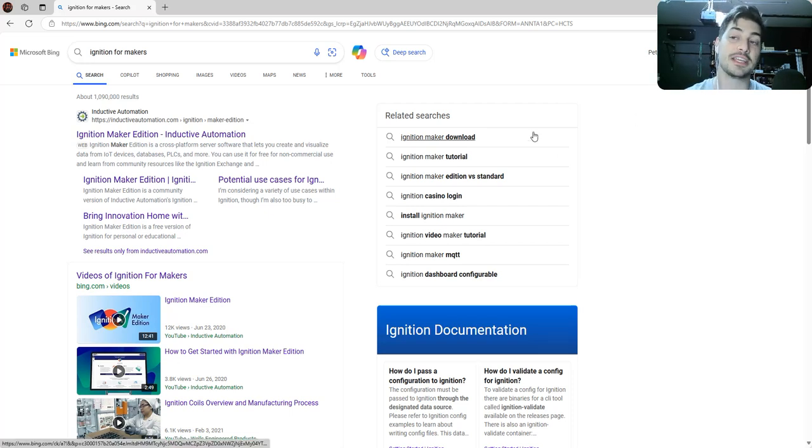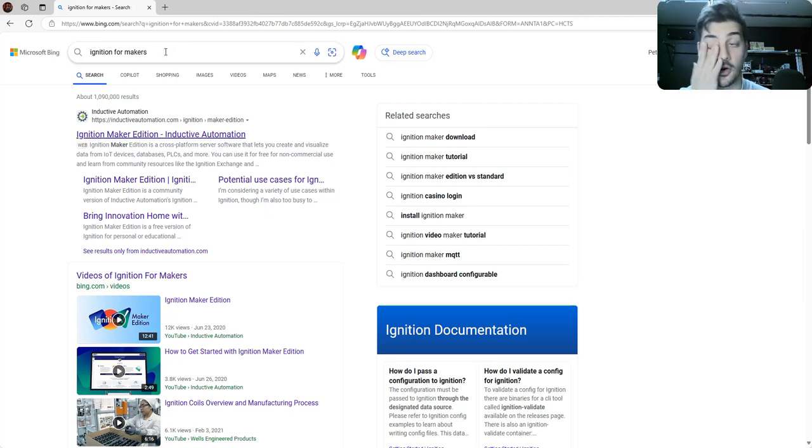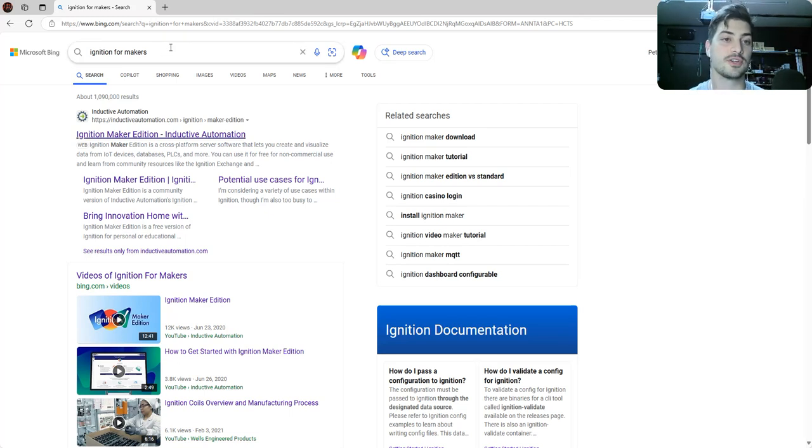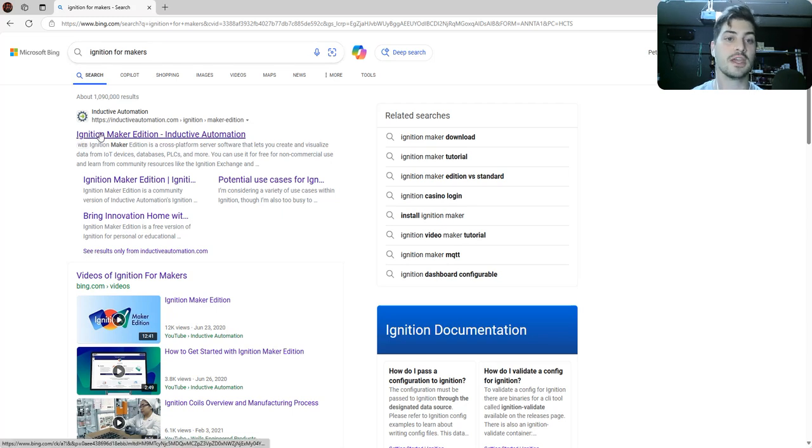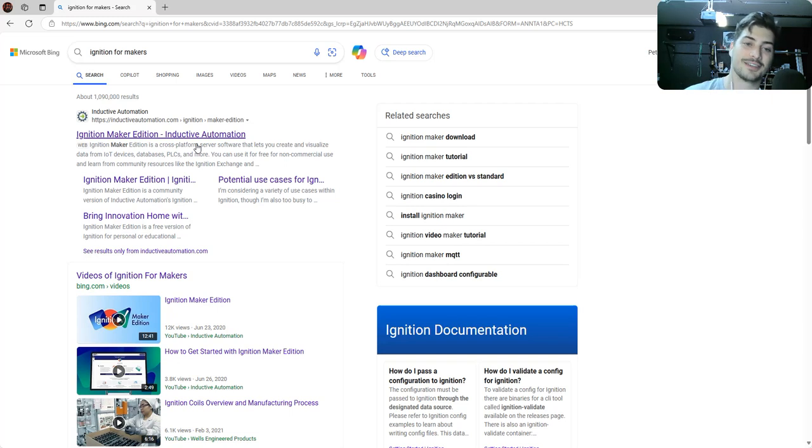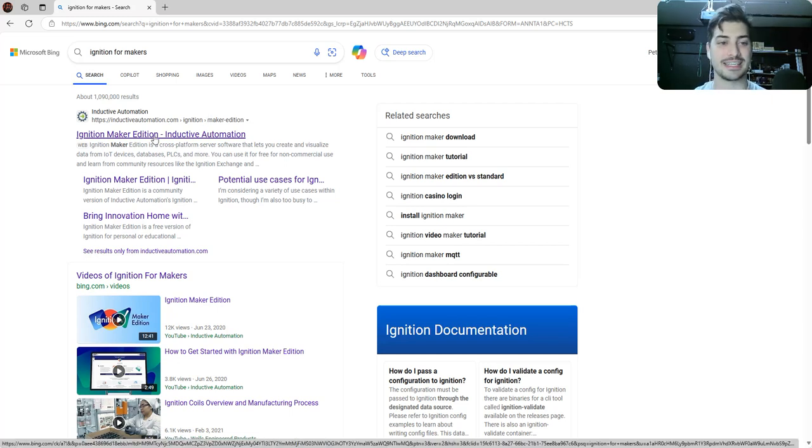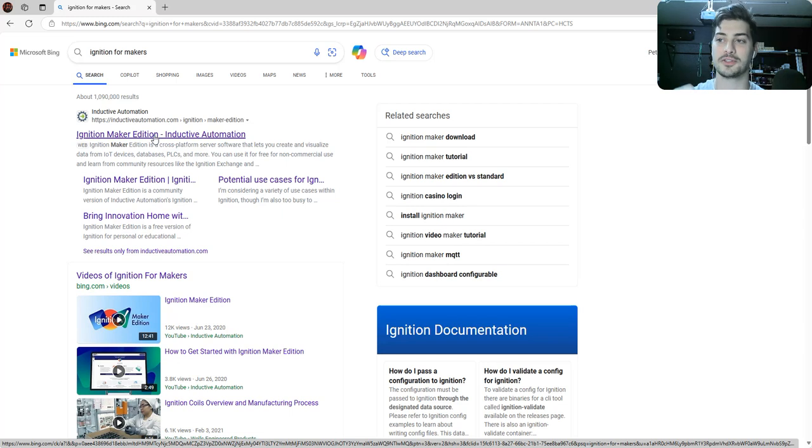We're going to use the Ignition Maker Edition. To get started, just go to your favorite browser and type in Ignition for Makers. The company that makes the SCADA software called Ignition is Inductive Automation, so you'll see Inductive, you'll see Ignition, and occasionally you'll hear it referred to as a SCADA.